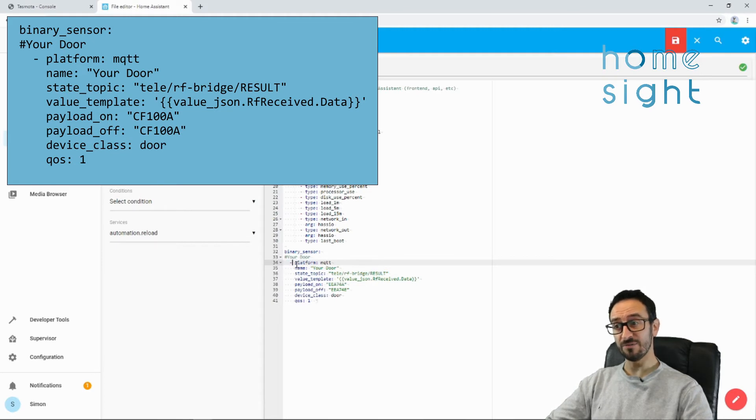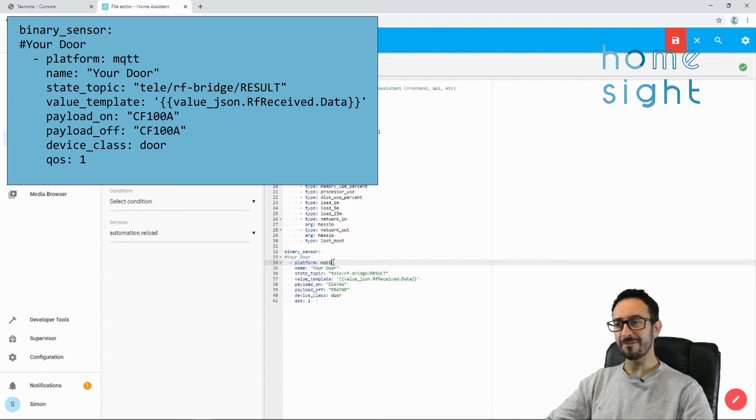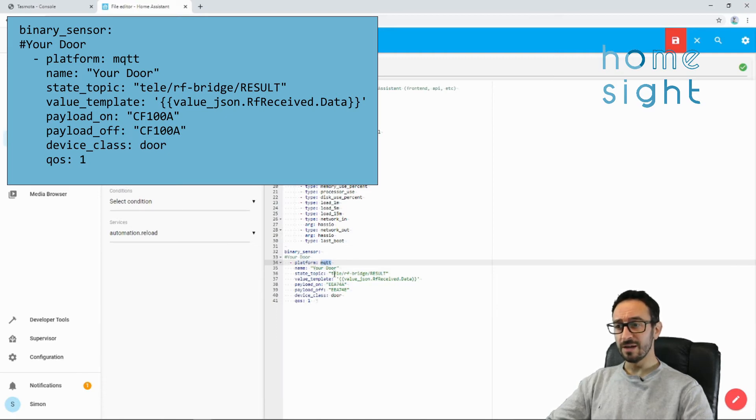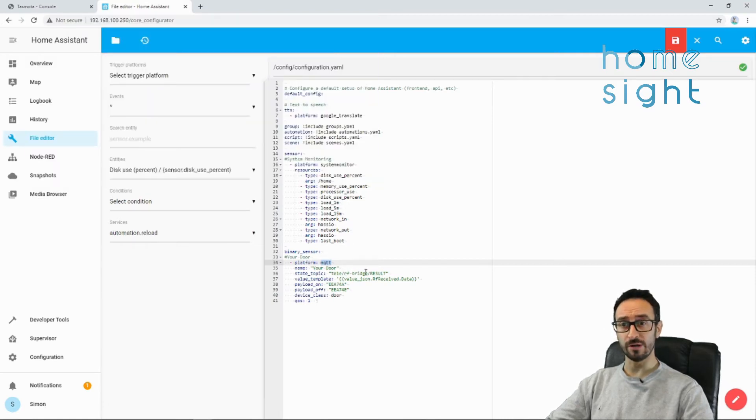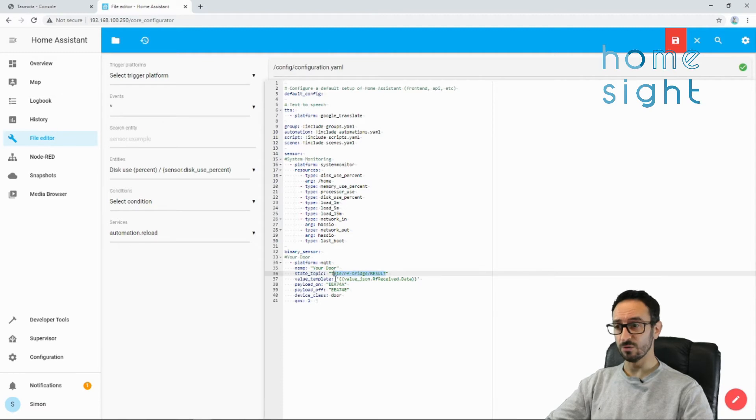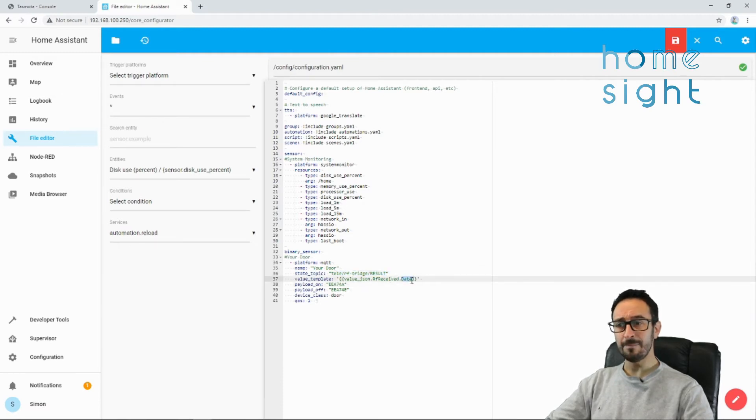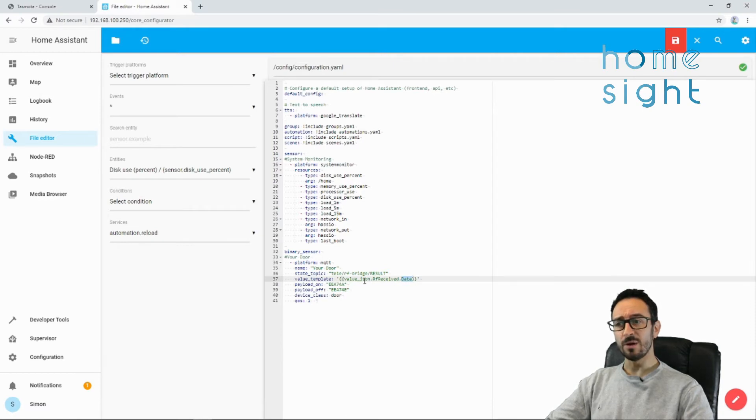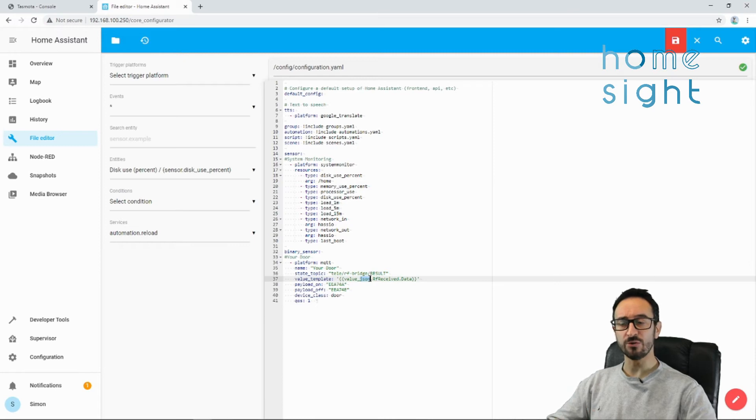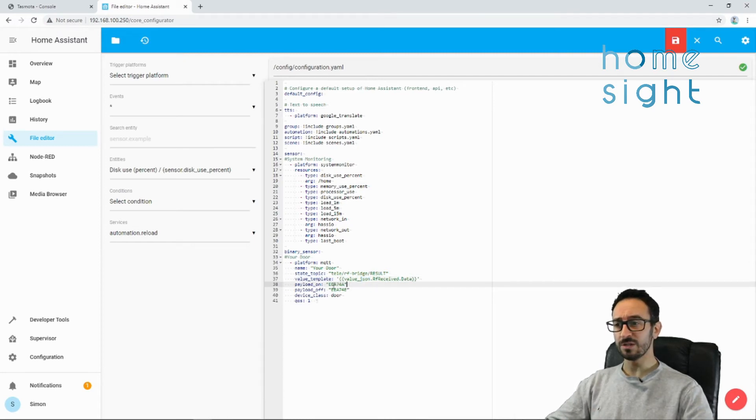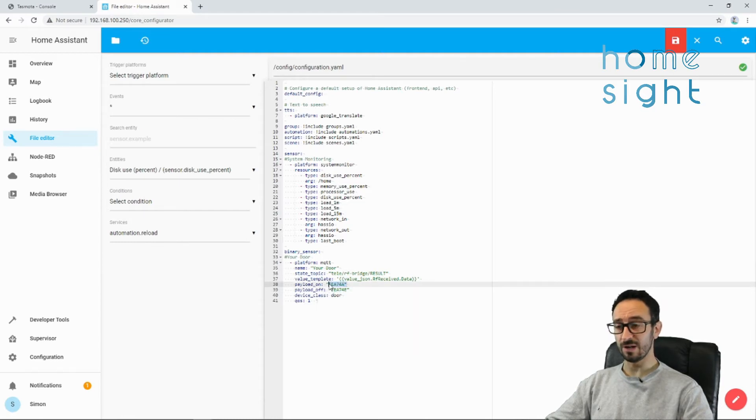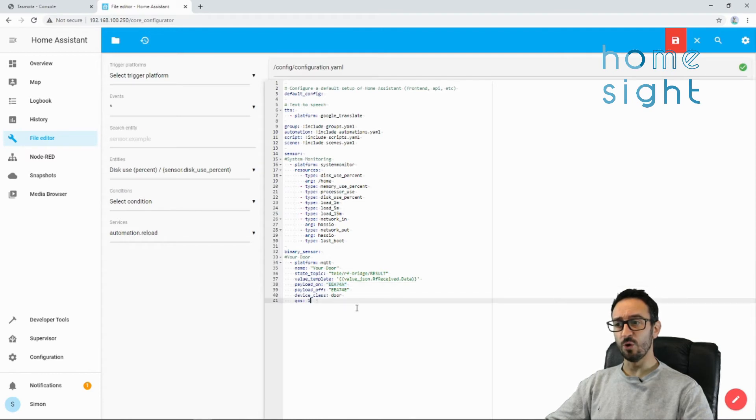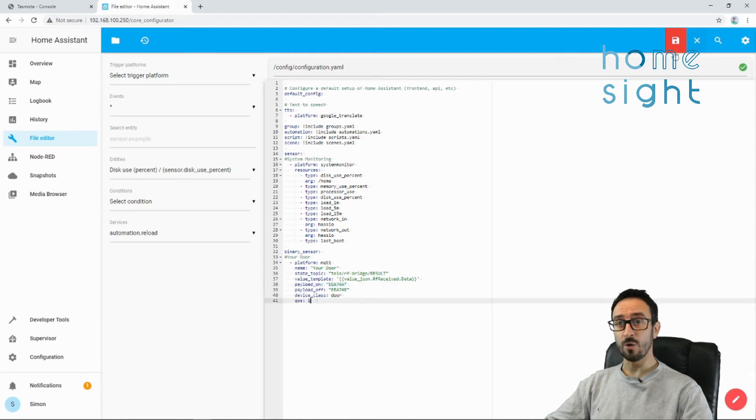You can put a comment in here of your door with a hash first. Then we have space, space, hyphen, space, and then the following bits. So we've got the platform as MQTT, because that's where it's coming in from. The name, I've put your door, but it can be anything you like. You'll notice we've got that tele hyphen RF bridge. That was the bit we got from the console earlier on. This is the topic it's called. Now the value dot template, this is that data bit that we're getting out. So it's coming from RF received. We're stripping it out from a language called JSON. And it's data, that's the bit that we want. And there's that payload on and payload off. Payload off is when it's open and payload on is when it's closed. I've put device class was door and QoS of one.